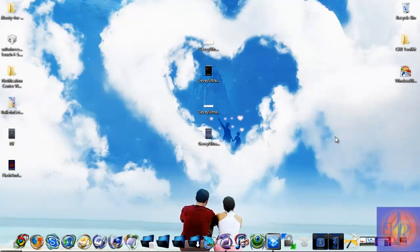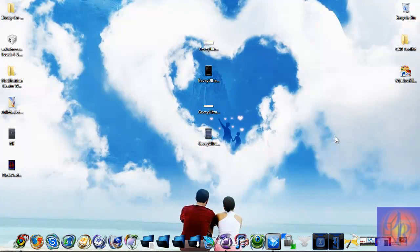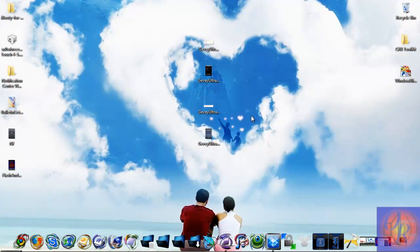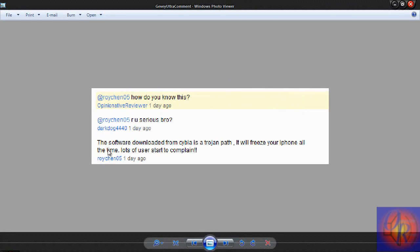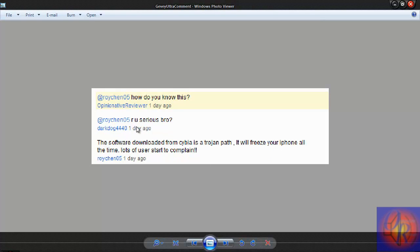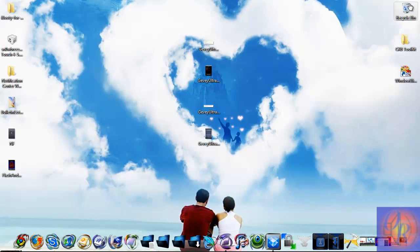I'm going to bring you some extra information on GV Ultra. Bear in mind, none of this is factual, I'm just giving you stuff that I put together based on what I've read, what I've seen, and what I've experienced so far. The other day when somebody posted a video on the GV Ultra from Apple and Berry for testing, somebody commented that the software downloaded from Cydia is a Trojan. It will freeze your iPhone all the time, lots of users start to complain. Somebody replied asking if he's serious. He didn't reply.